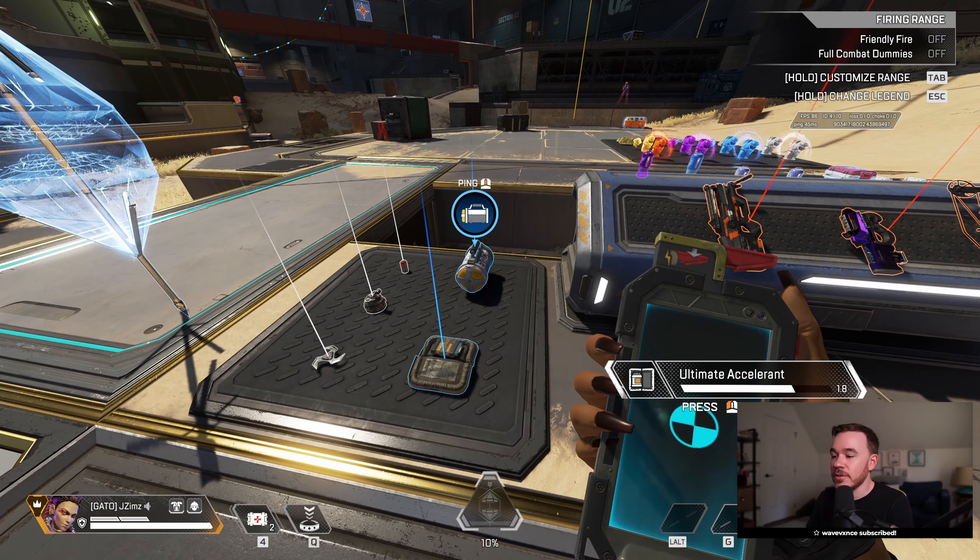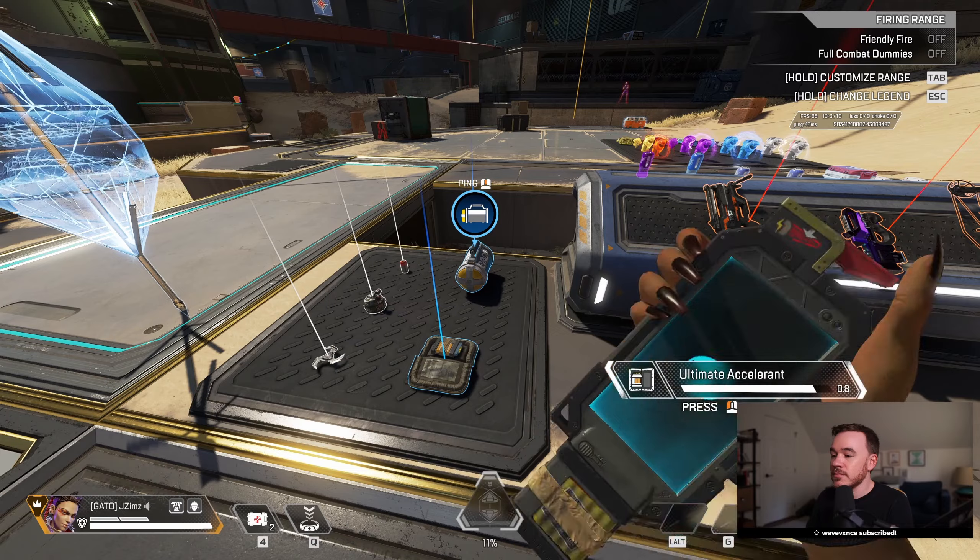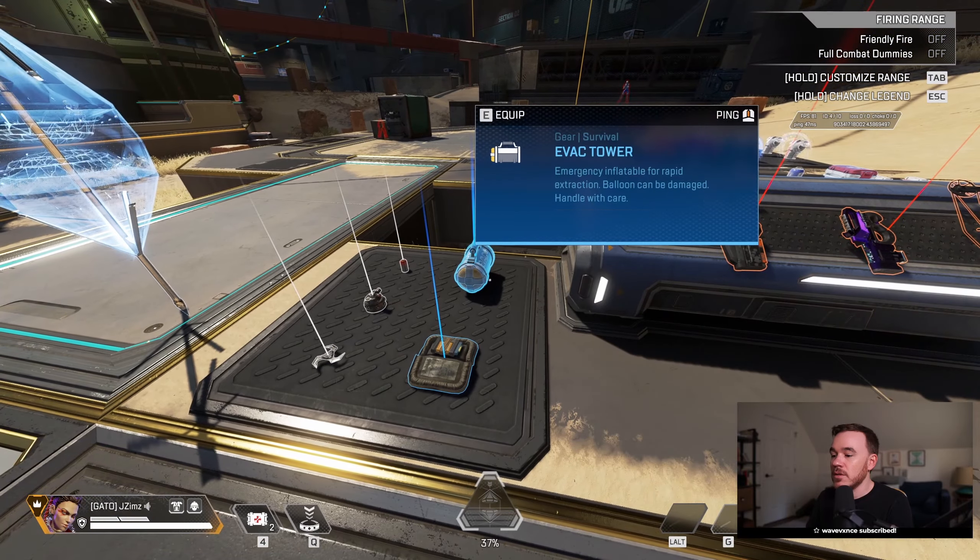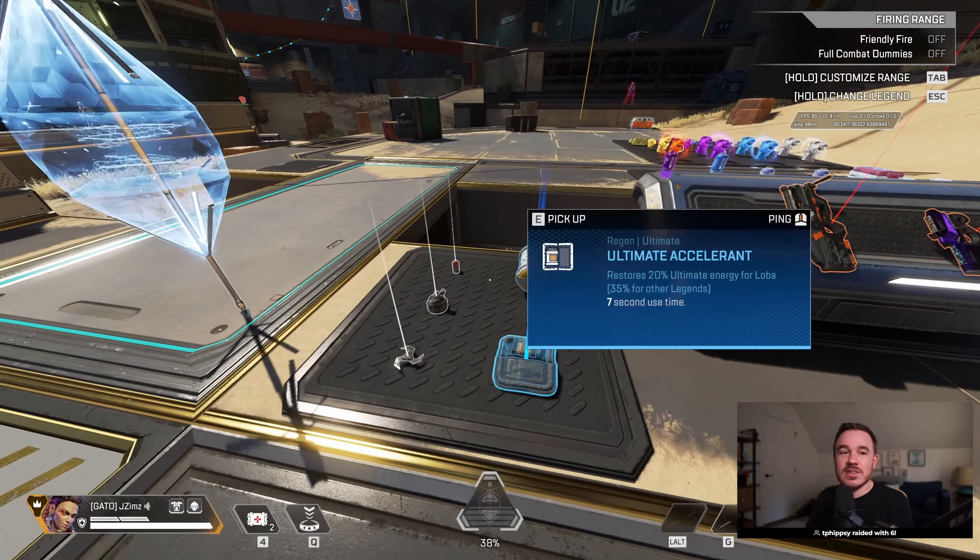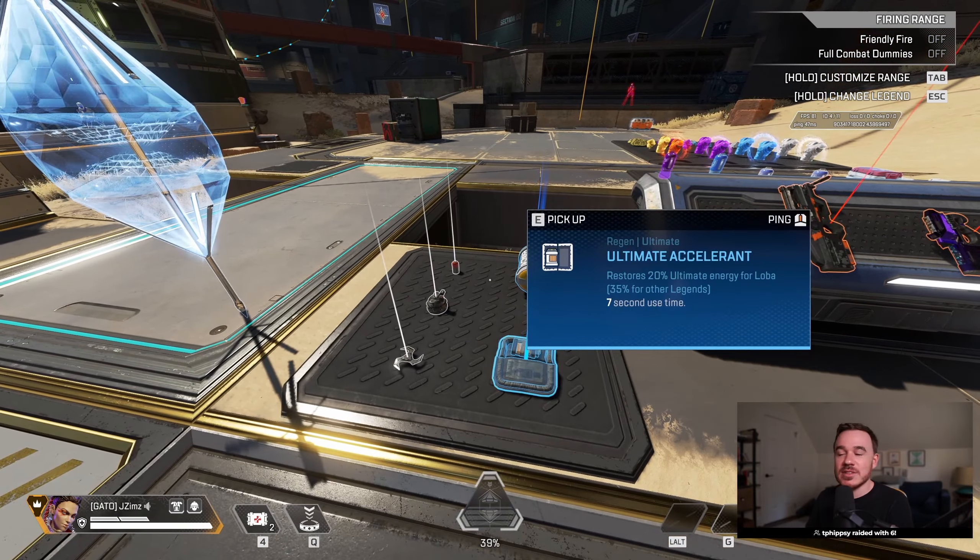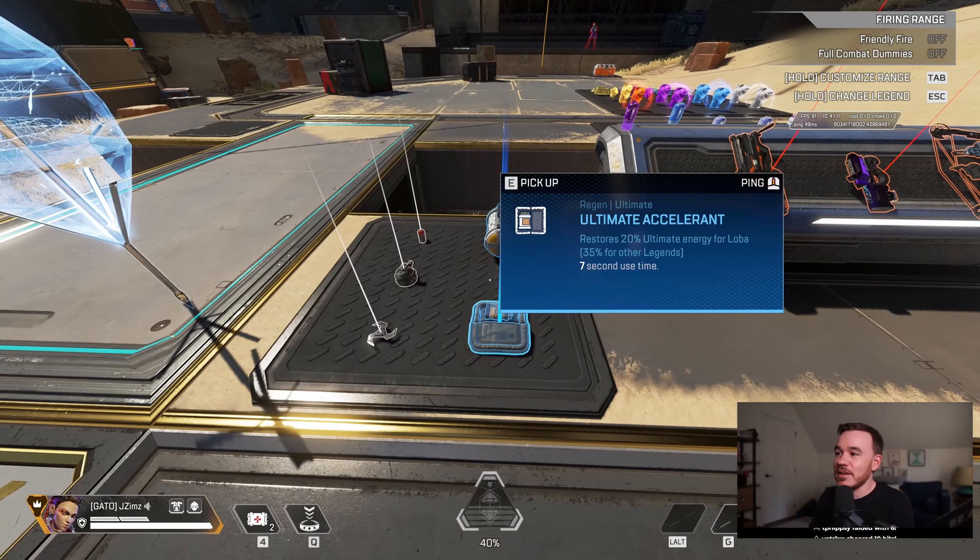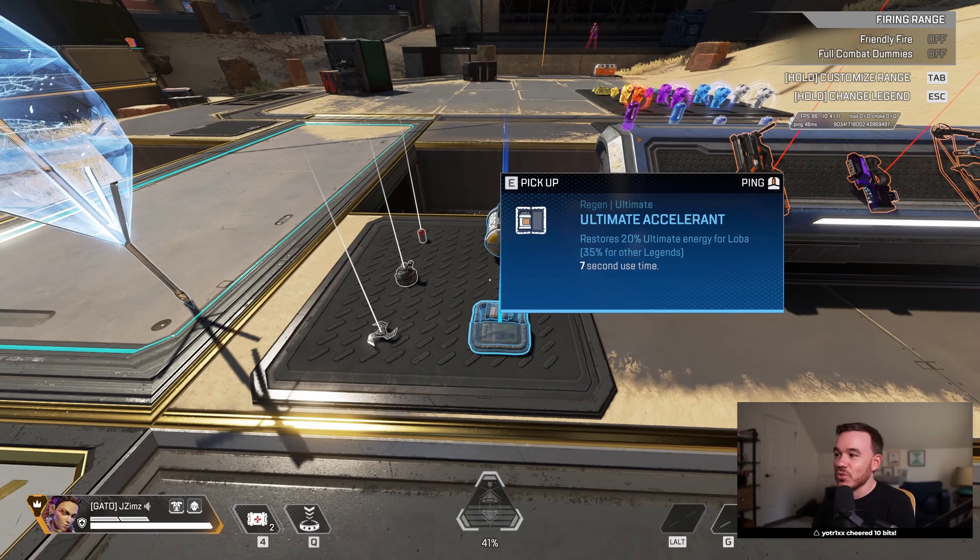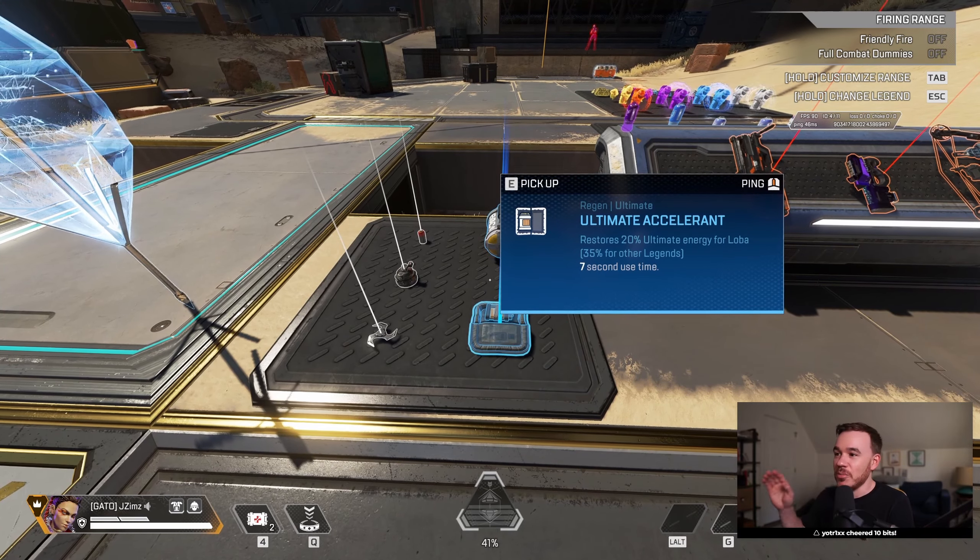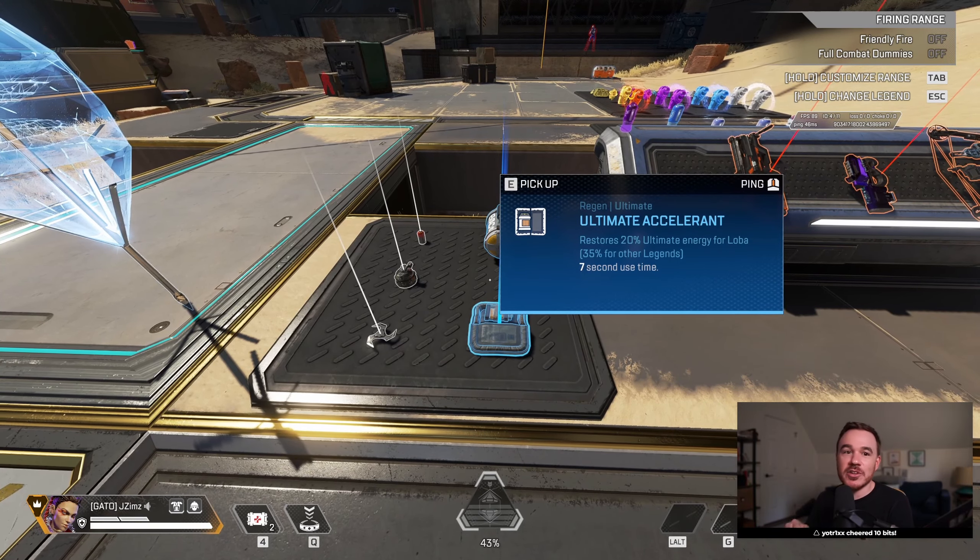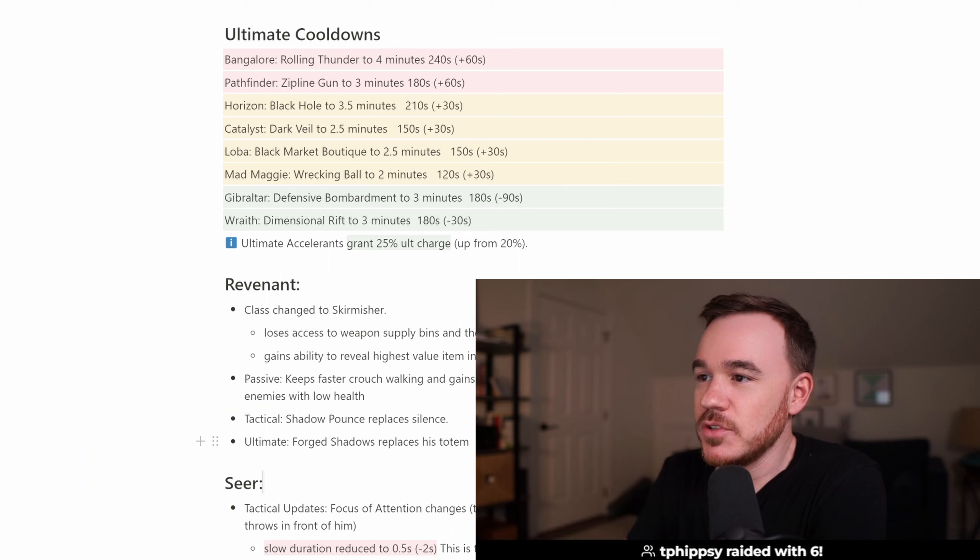Let's see what this takes her to. Yep, so she's getting 25%. There's a bug in the display here still saying it restores 20%, but Loba does get 25% on the ultimate accelerants now.